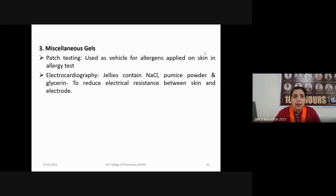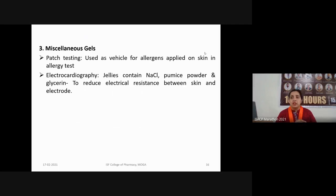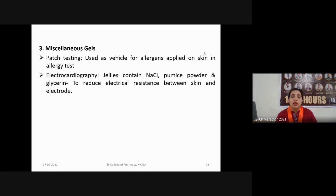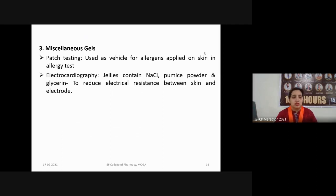Miscellaneous gels are used in some diagnostic evaluations or other purposes. For example, patch testing uses gel as a vehicle for allergens applied on skin in allergy testing. In electrocardiography (ECG), EEG, MRI, or CT scans, electrodes are applied onto the skin to create electrical conductions for diagnosis. These jellies contain sodium chloride as an electrolyte, or pumice powder or glycerin, which reduce electrical resistance between skin and electrode, aiding in such diagnostic tests.